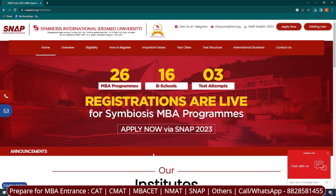Hello guys and welcome to Manoeuvre Education. This is a very important video for all the MBA aspirants who are preparing for SNAP exam, which is the Symbiosis National Aptitude Test for Symbiosis University. If you have noticed from the last few days on the official website of Symbiosis, your registration was about to start very quickly — and finally the day has arrived that your registration has started.